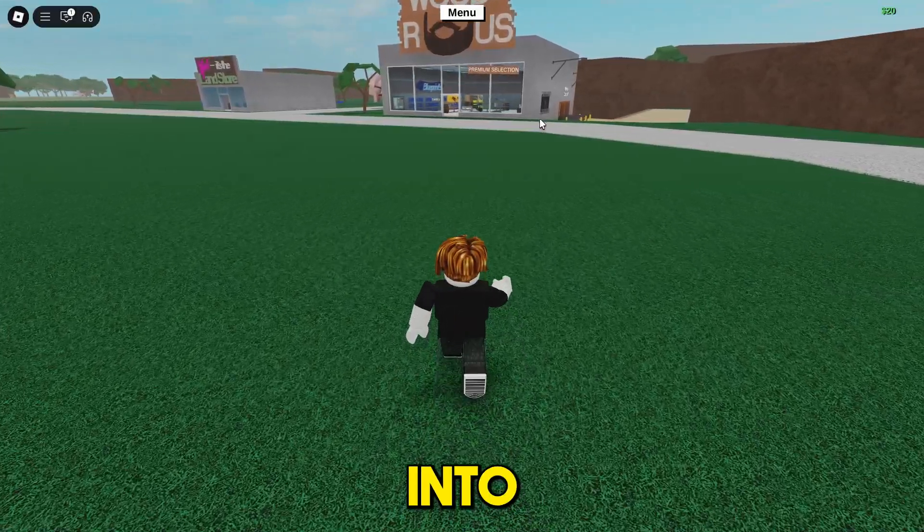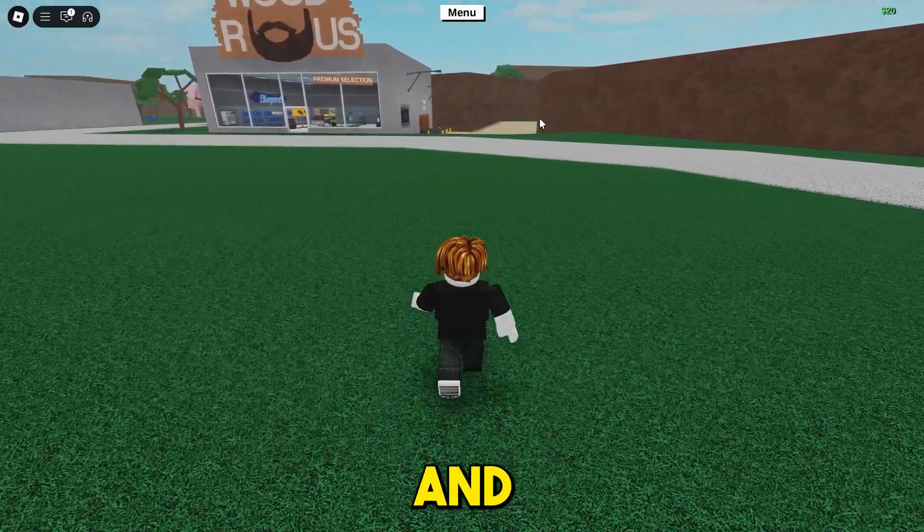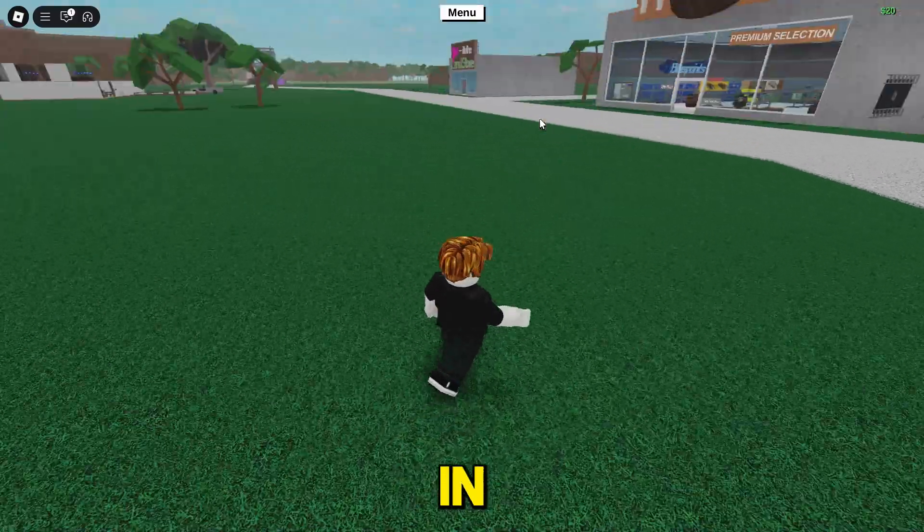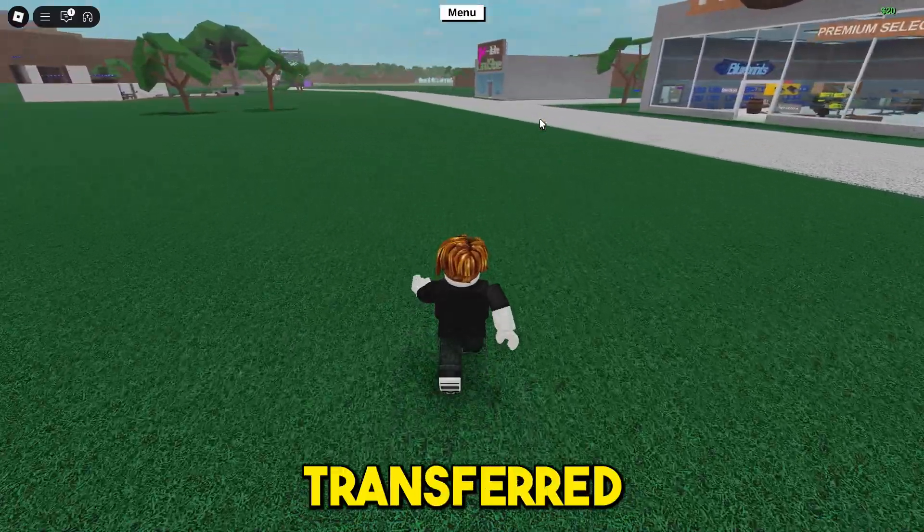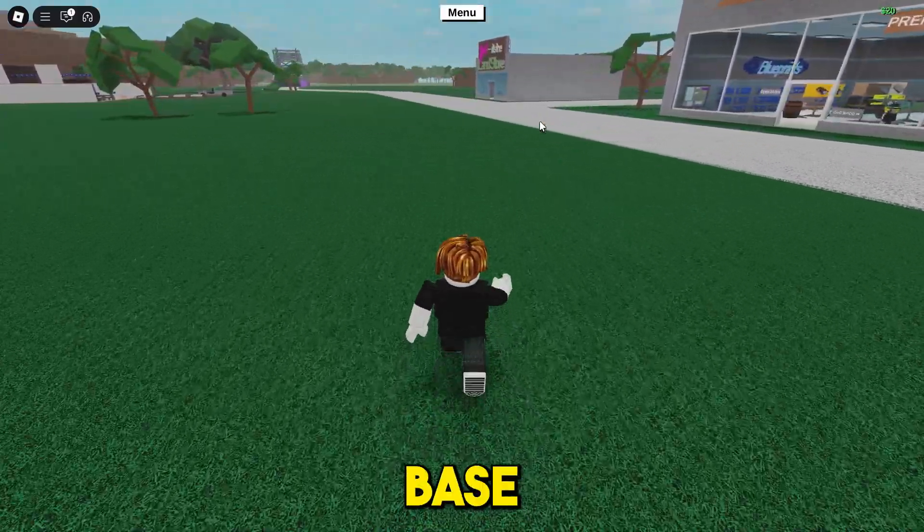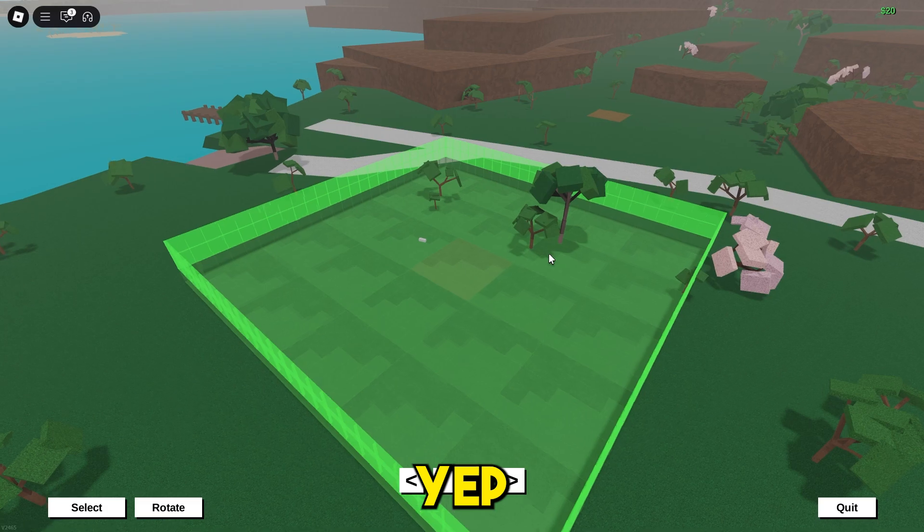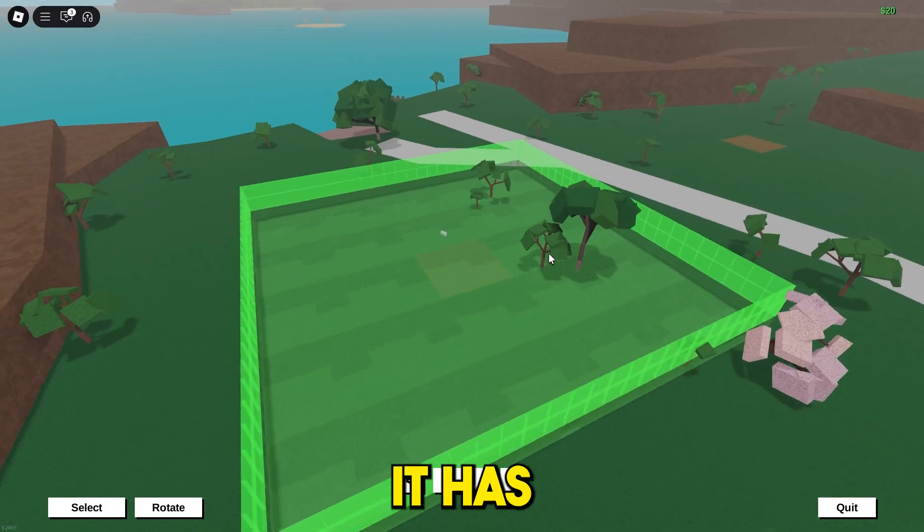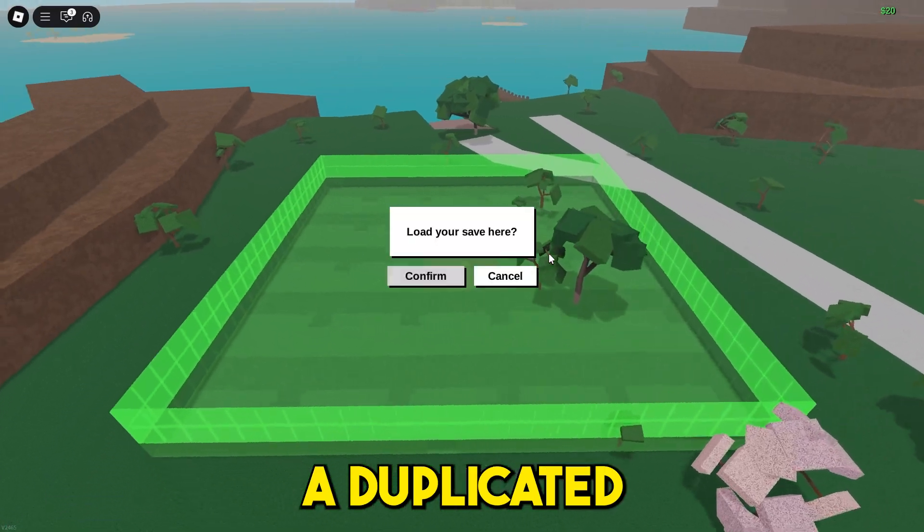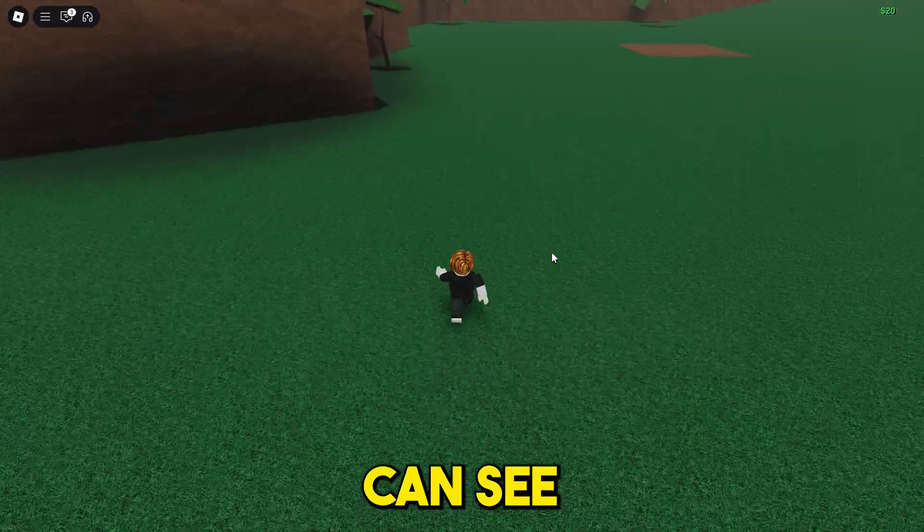As you guys can see, disconnected from game. There we go, I've joined into the new game and now I'm just going to load in the slot I just transferred that base. All right, moment of truth.